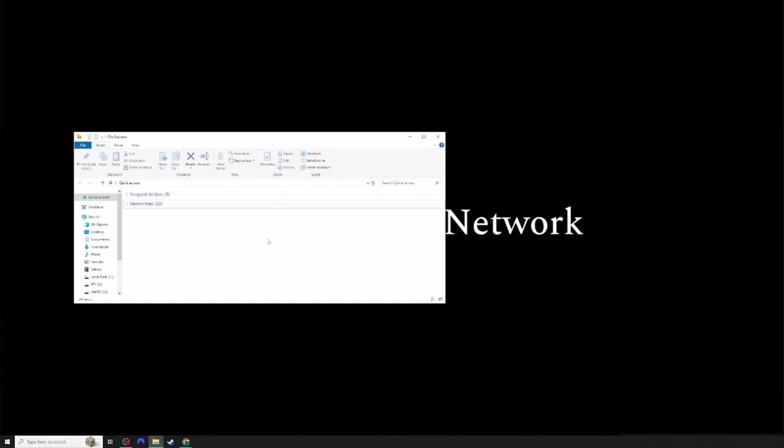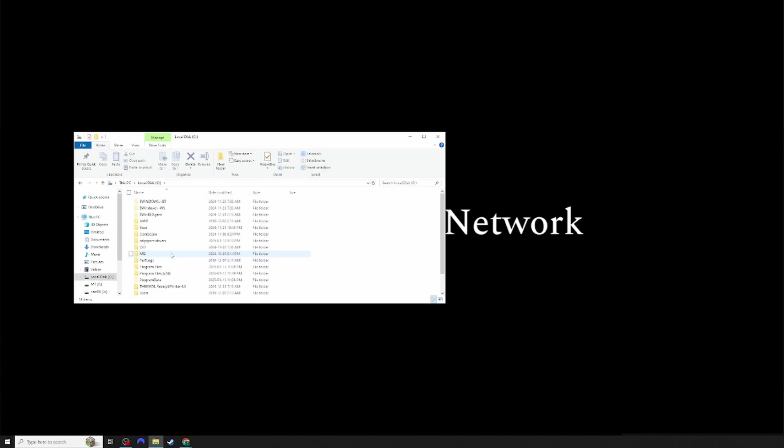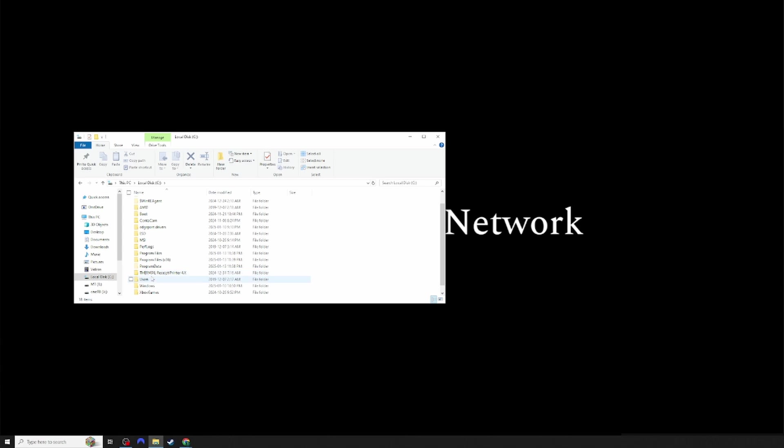Once File Explorer is open, you want to go over to This PC, navigate to your main drive, and locate the folder that says Users. Click Users.